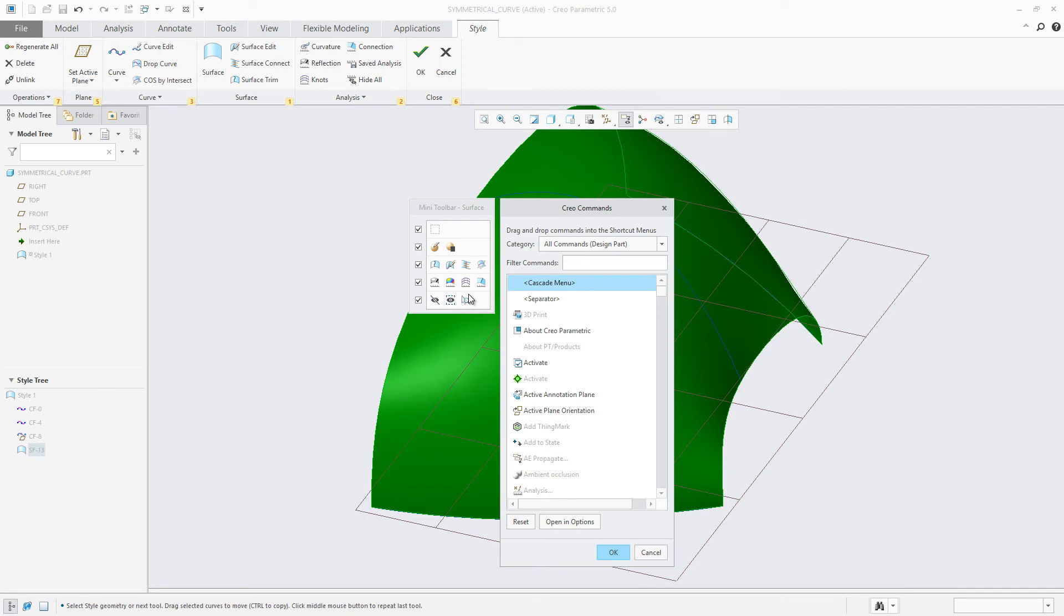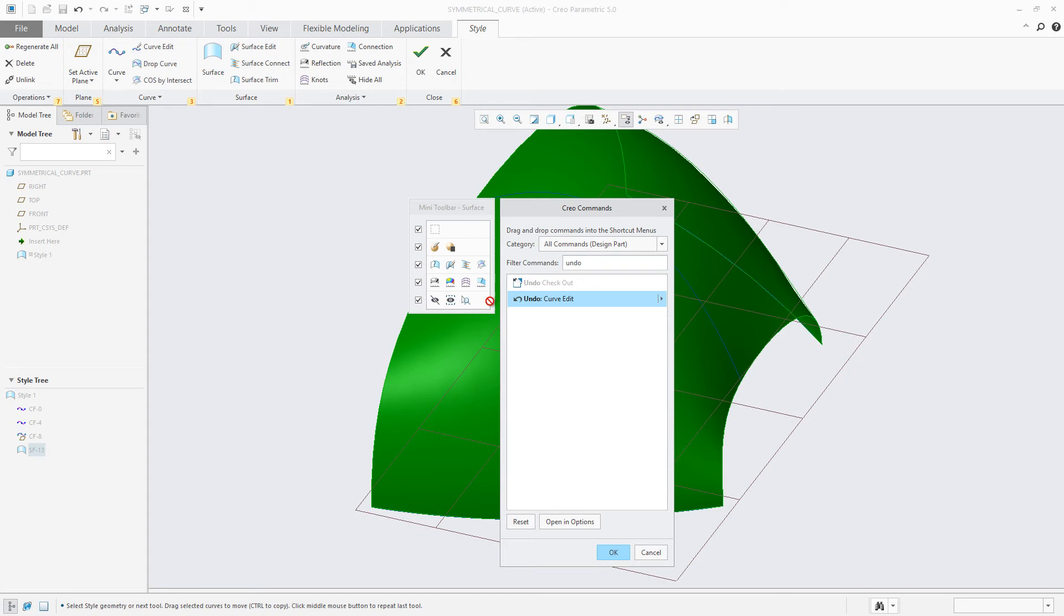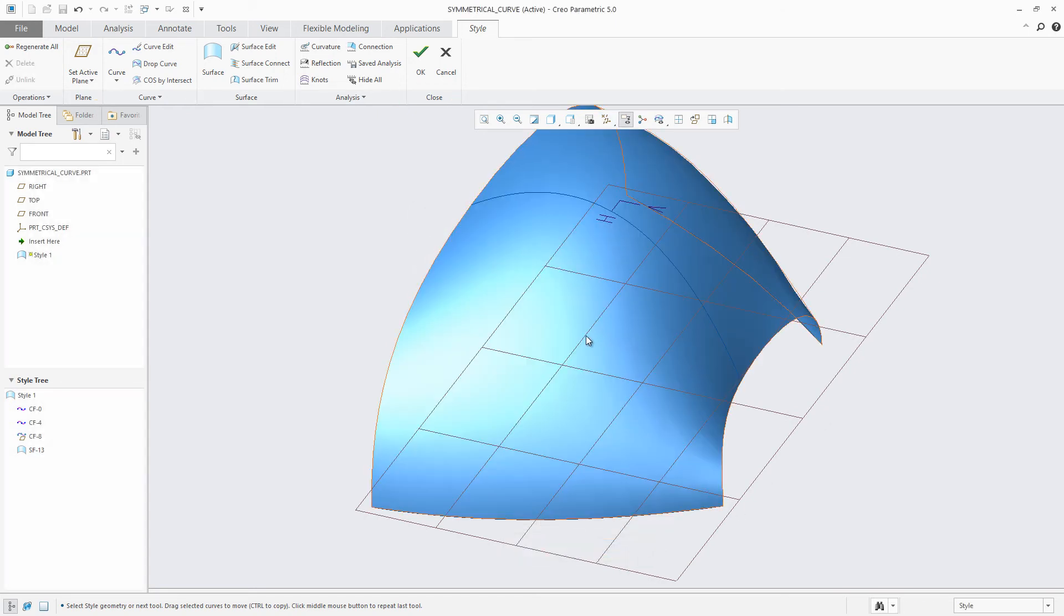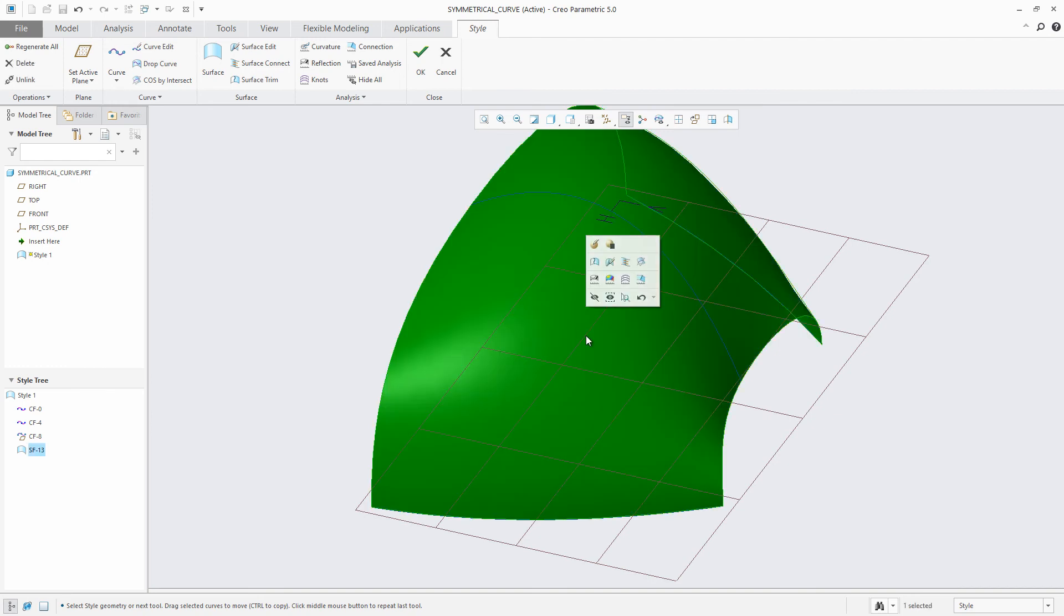From the available dialog, users are able to search for the frequently used option and drag it into the appropriate location in the mini toolbar. Next time you access the mini toolbar, you will see that new customized option available.